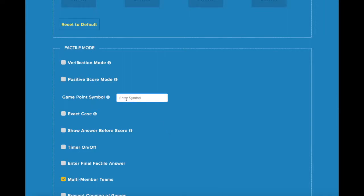The default symbol is a dollar sign. If you want to change that, type in whatever symbol you'd prefer to use, or if you'd rather not have it at all, you can remove it completely.